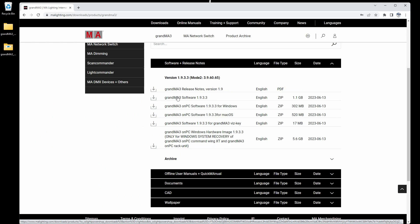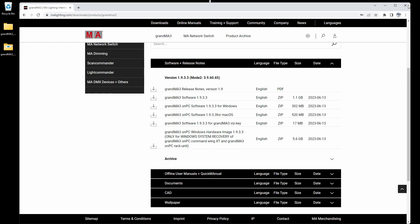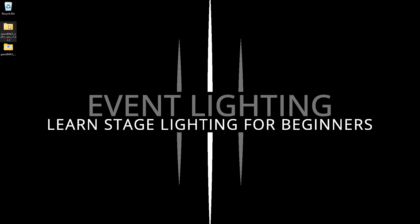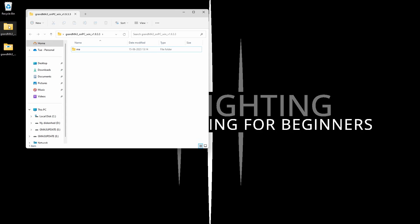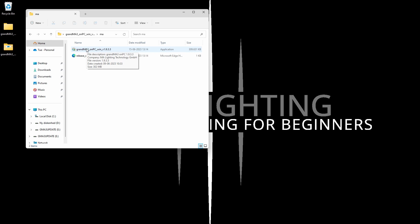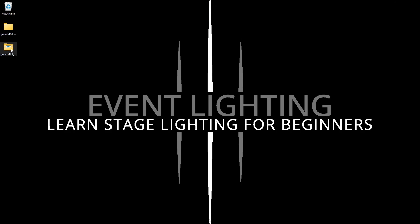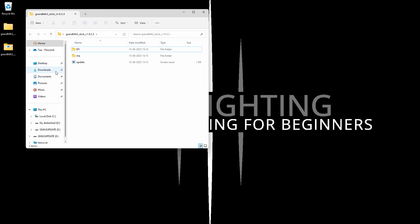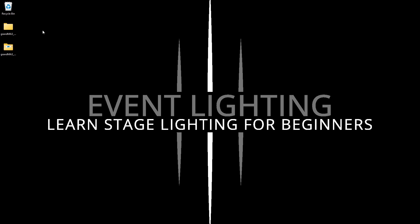You have the GrandMA3 software here, which is the software you're going to use for updating all your stuff. Up here I have two folders: the first one is the installation for on-PC version 1.9.3.3, which is the most recent one. The other one is our update files for our console, and we need both of them for this to work.